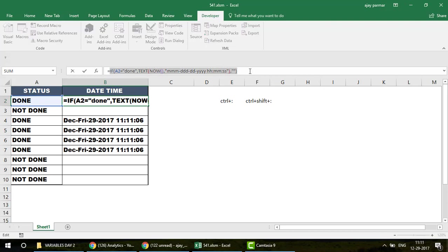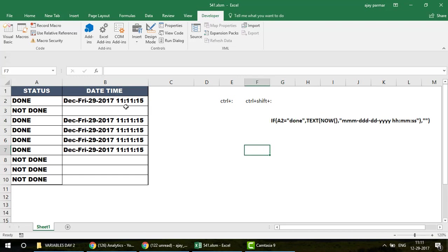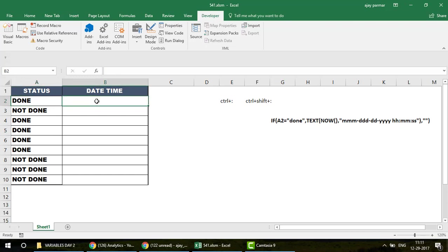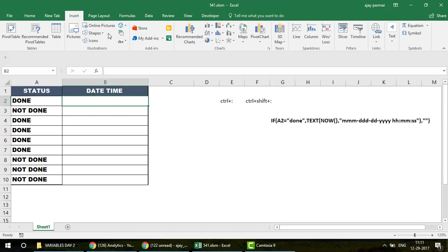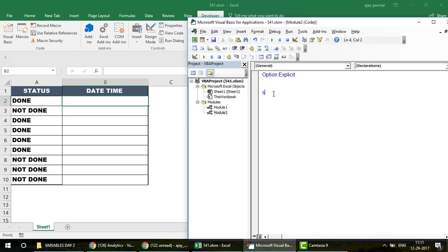Now let's talk about the VBA approach. Go to the Developer tab, open Visual Basic, and insert a module. I'll create a macro — a subroutine — called AJ_Time. I'll also show you something exciting: how to add a macro icon to the Quick Access Toolbar instead of inserting a button shape.